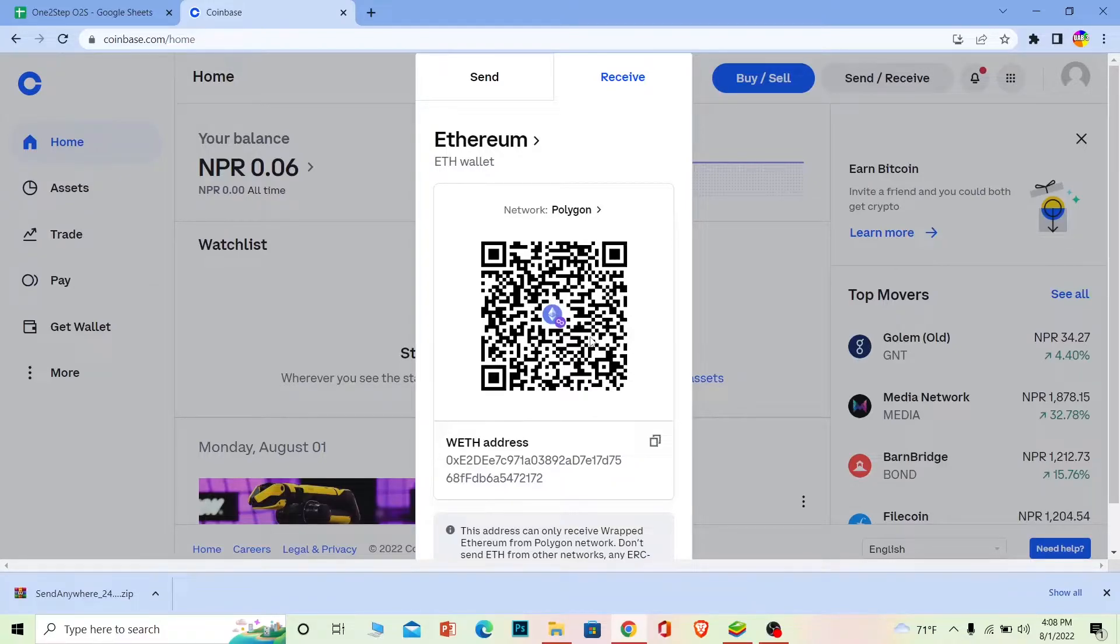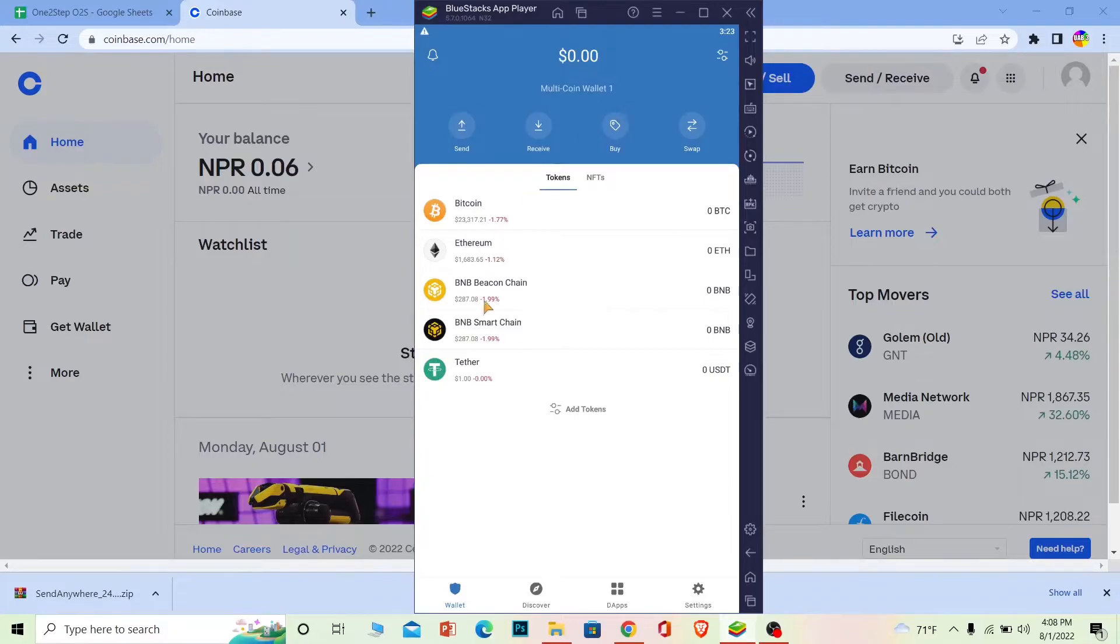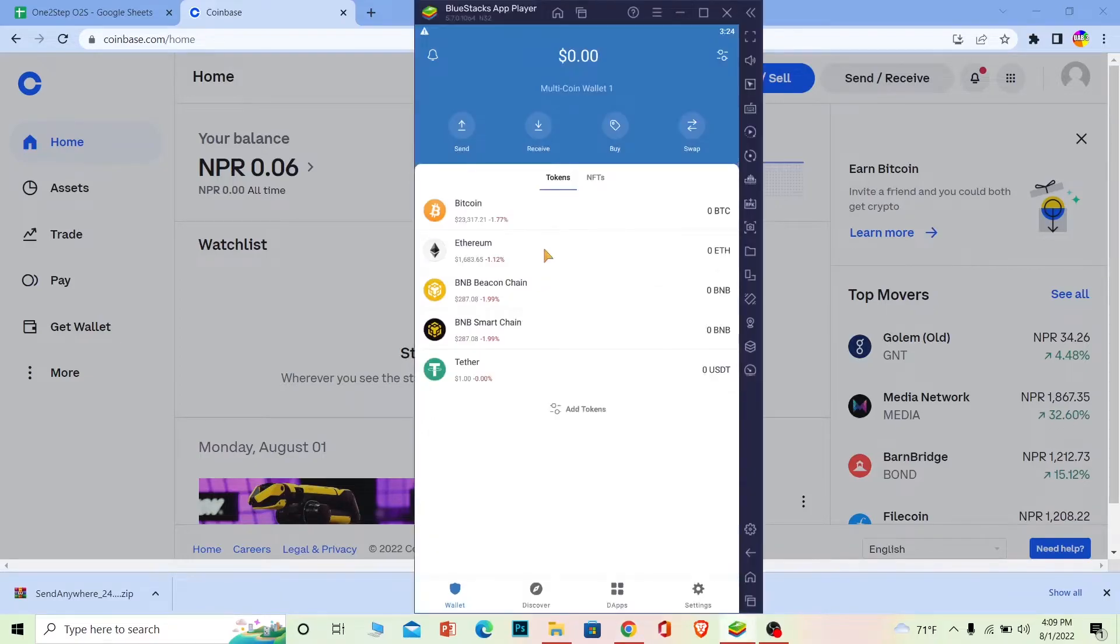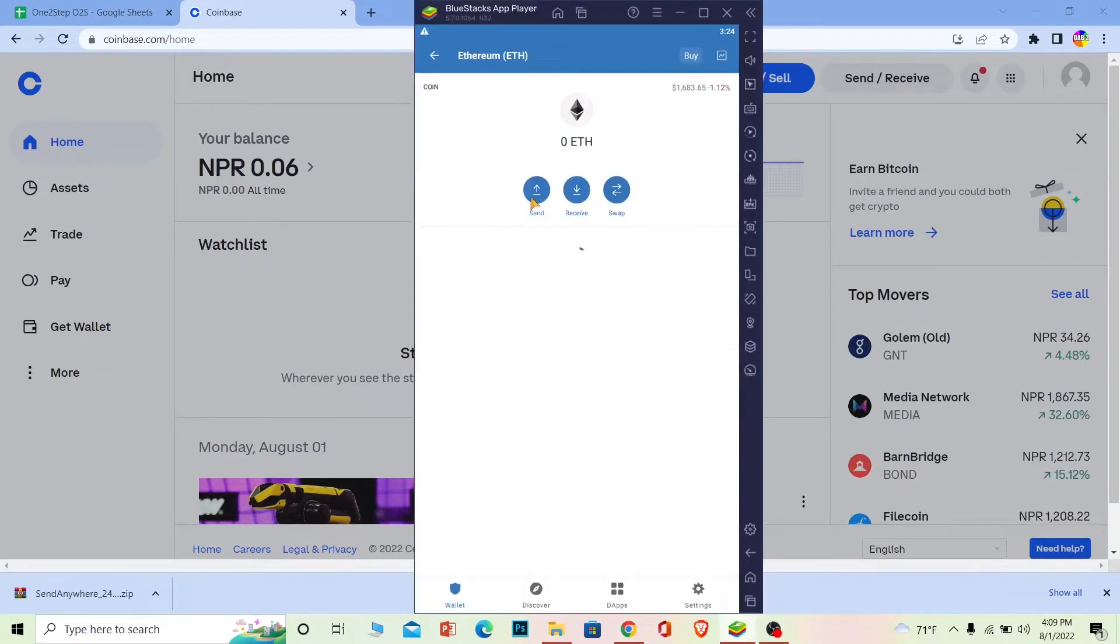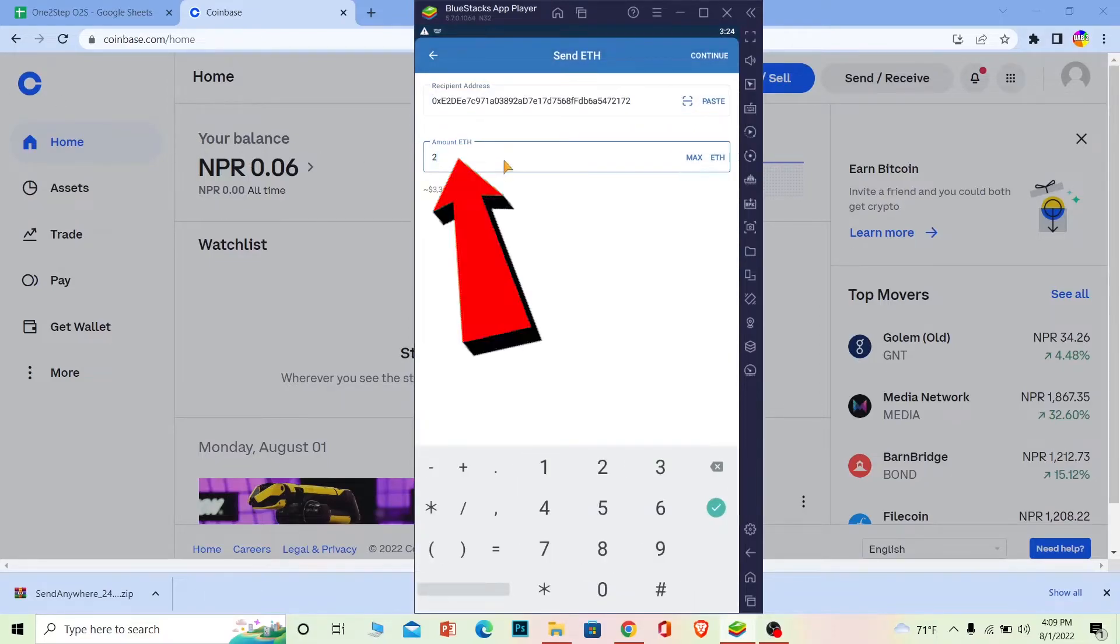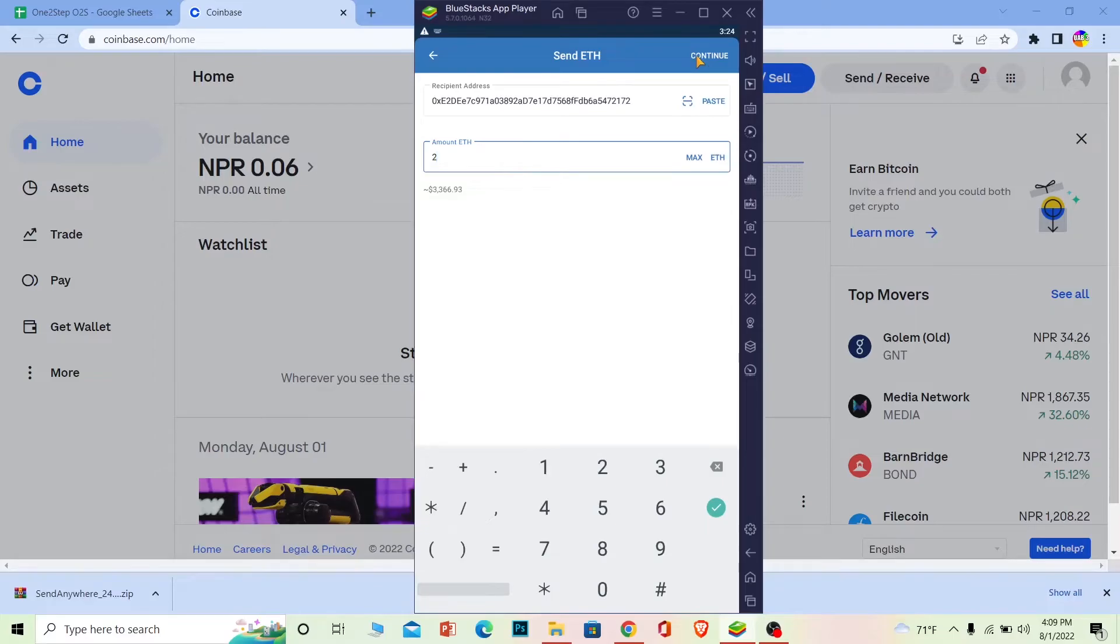Once I copy the wallet address of Ethereum, I open my Trust Wallet and go to the crypto which I want to transfer. I copied the wallet address of Ethereum, so I need to go to Ethereum. If I send any other crypto instead of Ethereum, it's going to get lost. I'm going to go to Ethereum, click Send, and paste the address I copied from Coinbase. Enter the amount of Ethereum I want to transfer and at the top right click Continue.